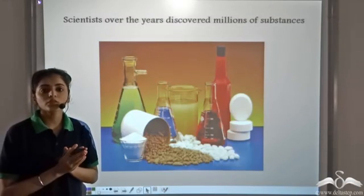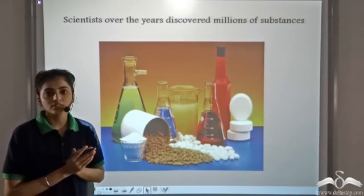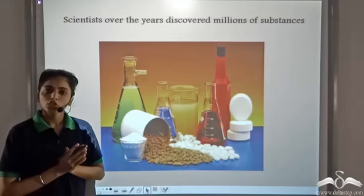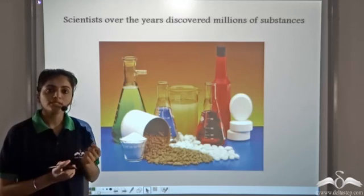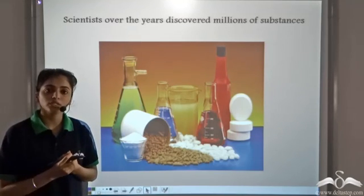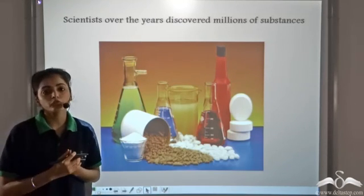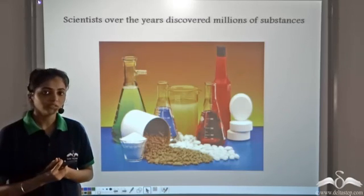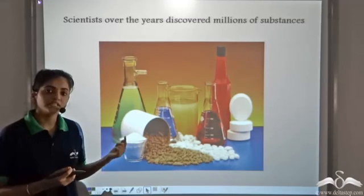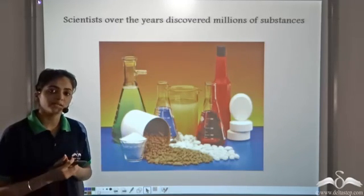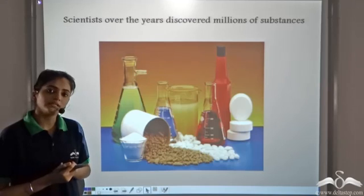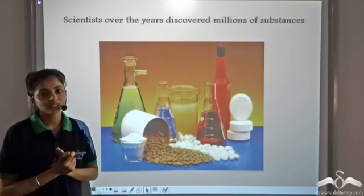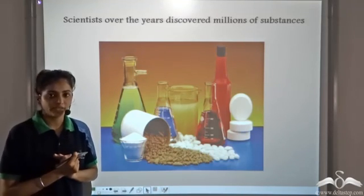Over the years, millions of different substances were discovered by scientists. You know that atom is the smallest unit of all forms of matter. Now do you ever wonder how these atoms are arranged inside these substances? Do they contain similar or different types of atoms? Let's try to find out.